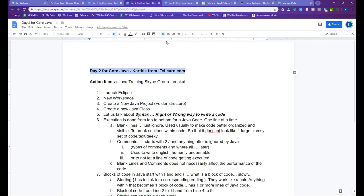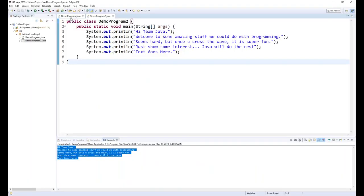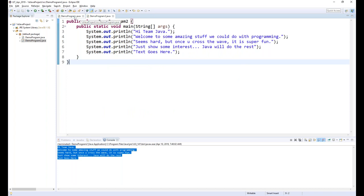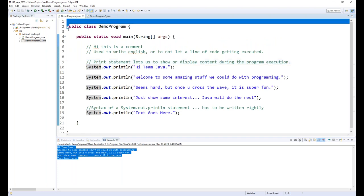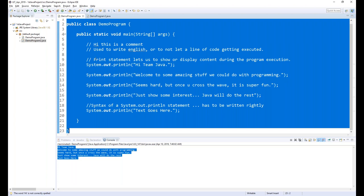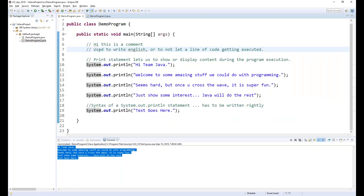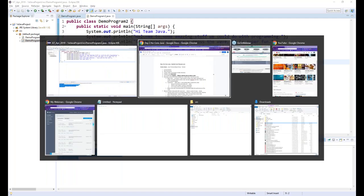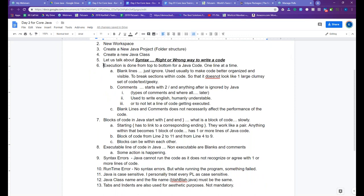In Day 2, we launched Eclipse, created a workspace, went about creating a new Java project, and in that project we created our first Java class — DemoProgram.java. We also created DemoProgram2.java. They primarily do the same thing, but we built the code to understand simple statements and logic, then copy-pasted the same code and deleted empty lines and comments.